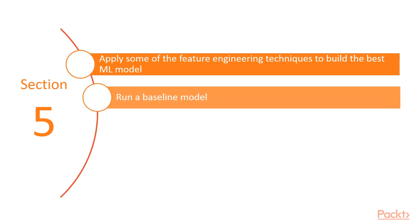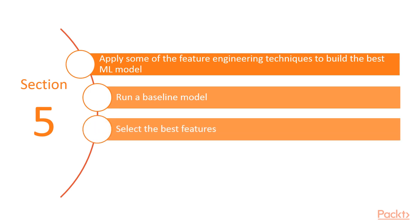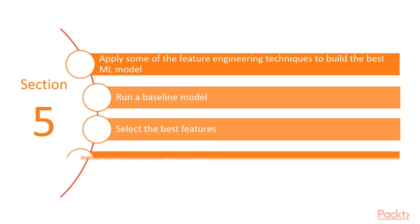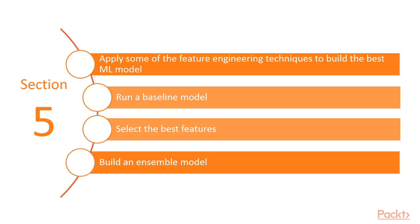We're going to first run a baseline model and see how that performs. Then we're going to select the best features using some of the techniques that we have learned in this course, and then finally, we are going to build an ensemble model based on these features.